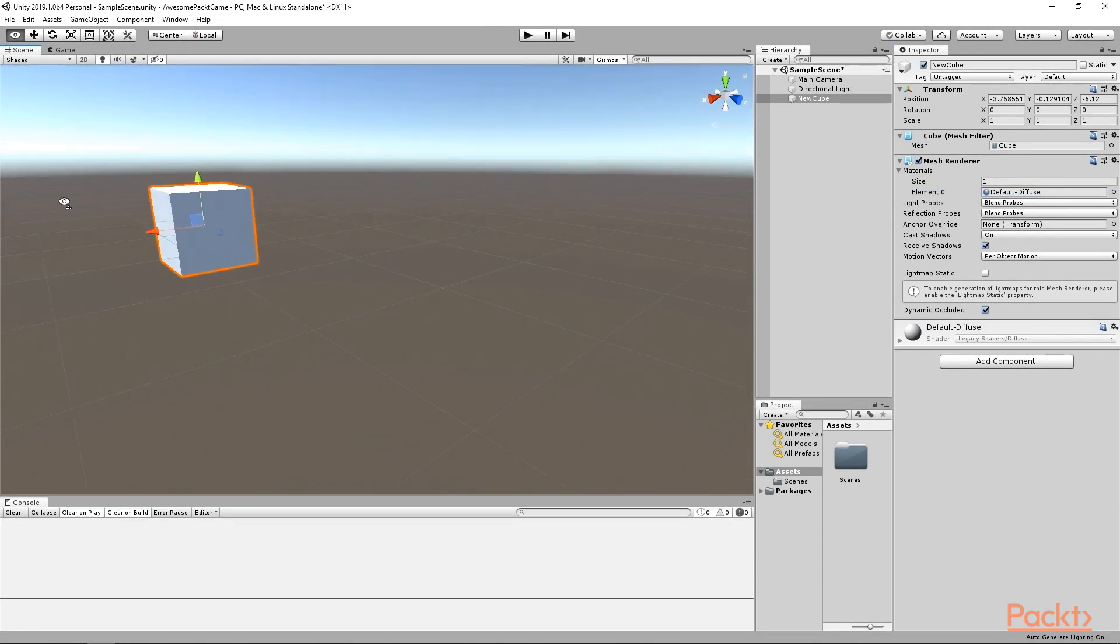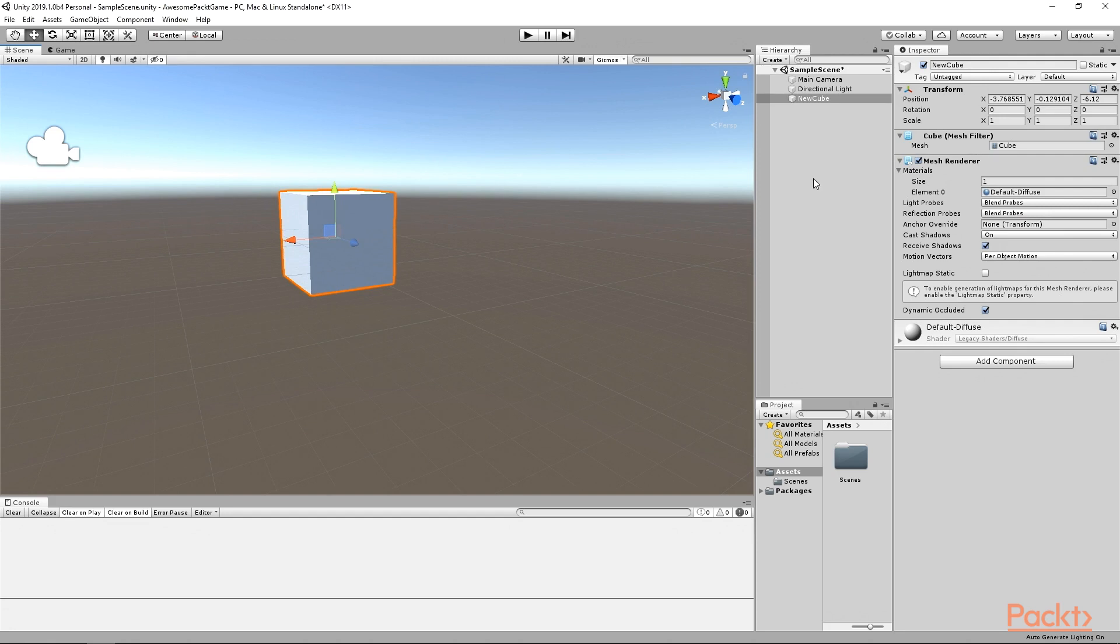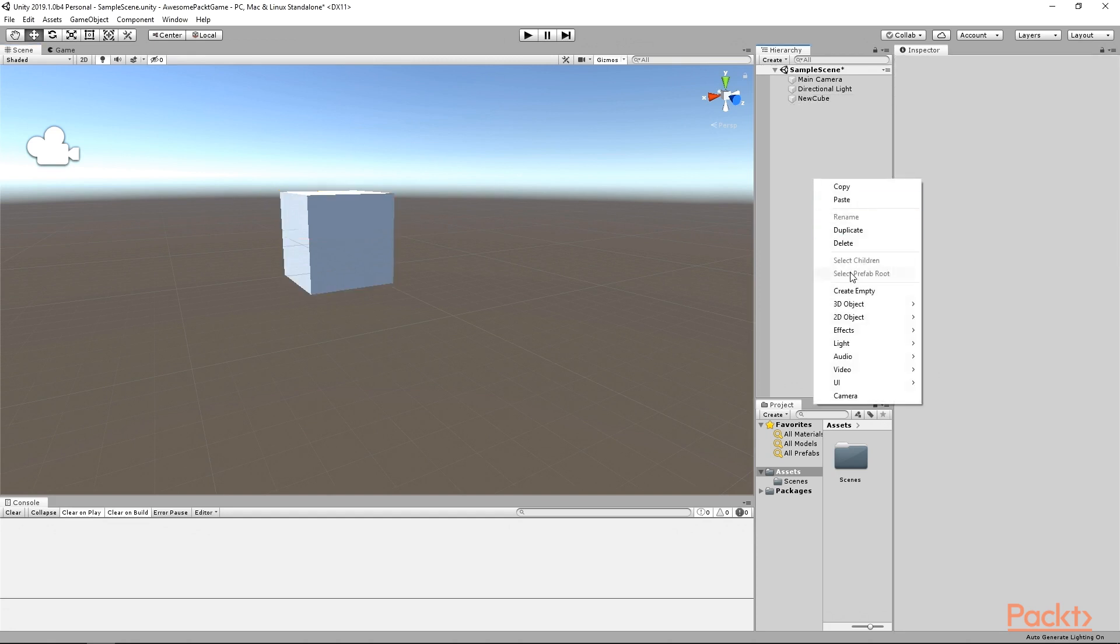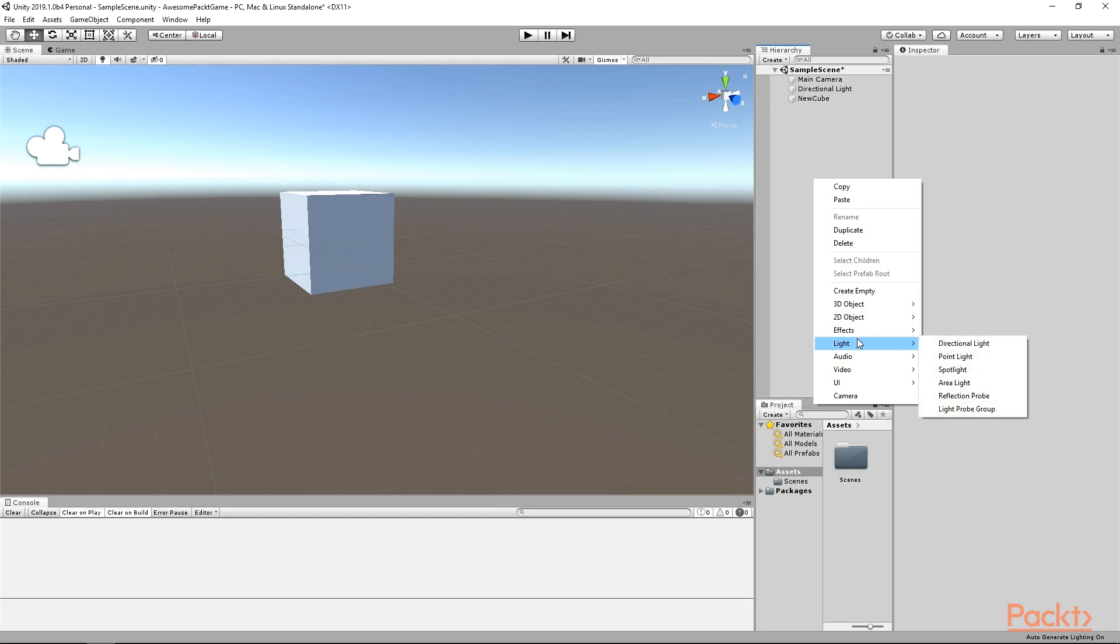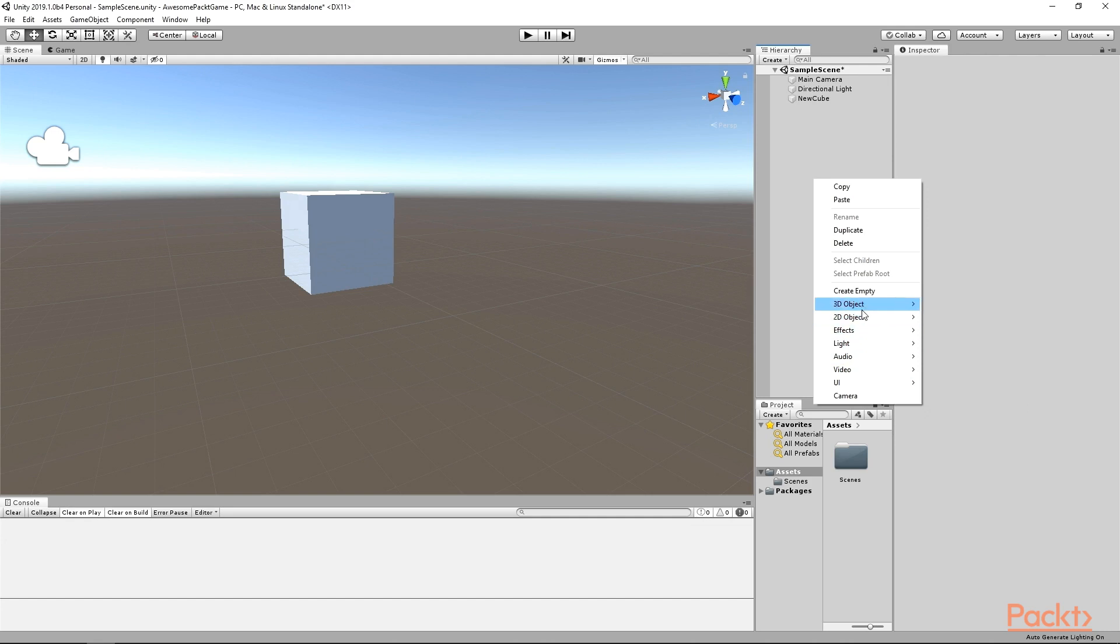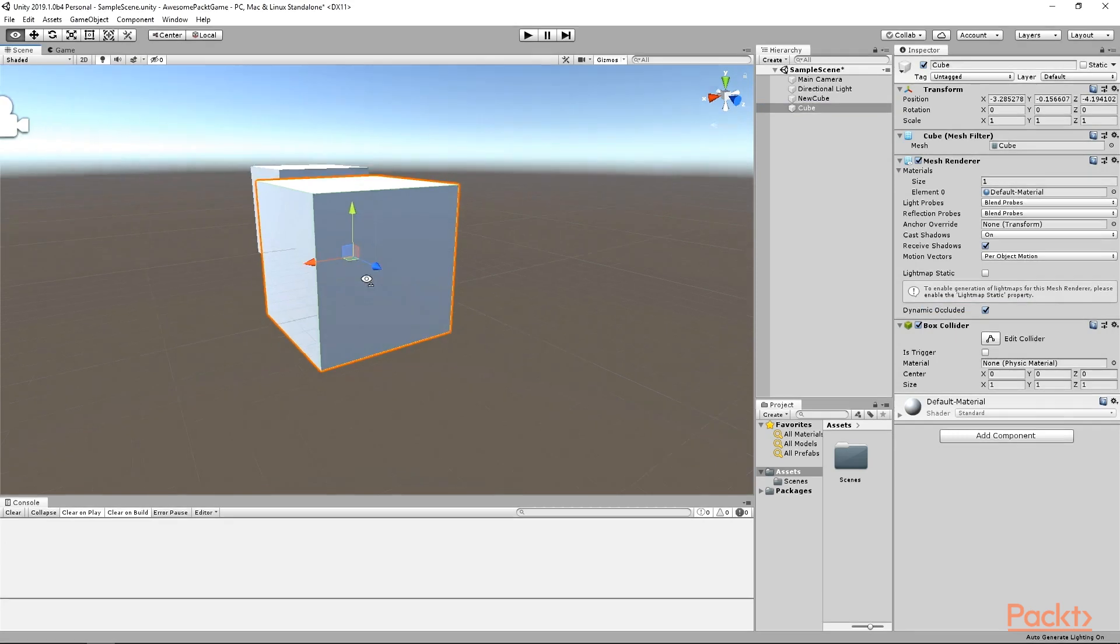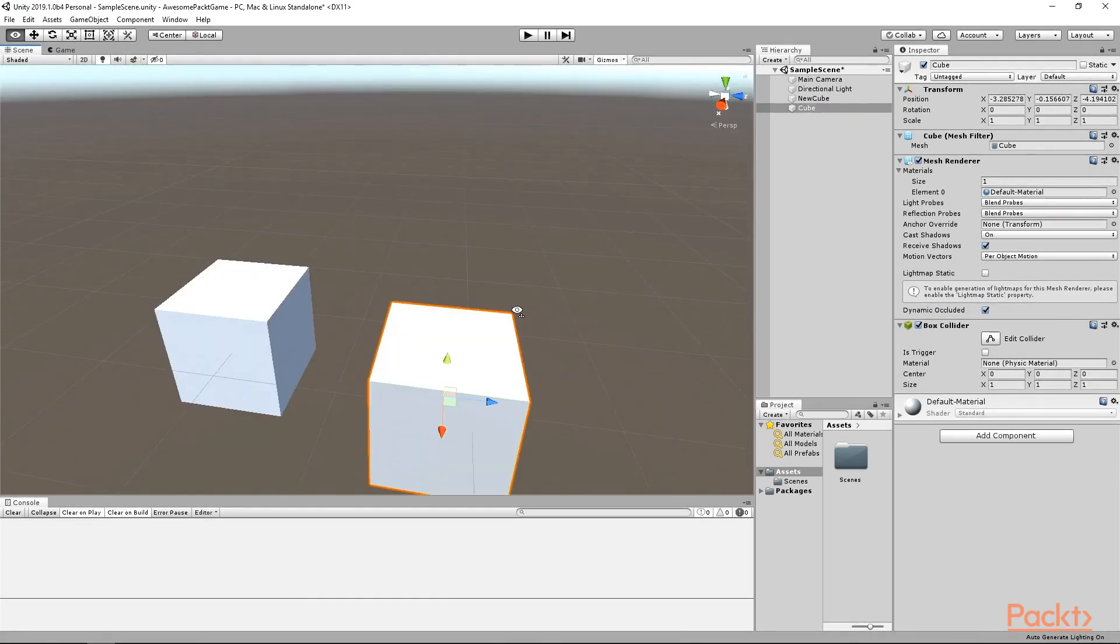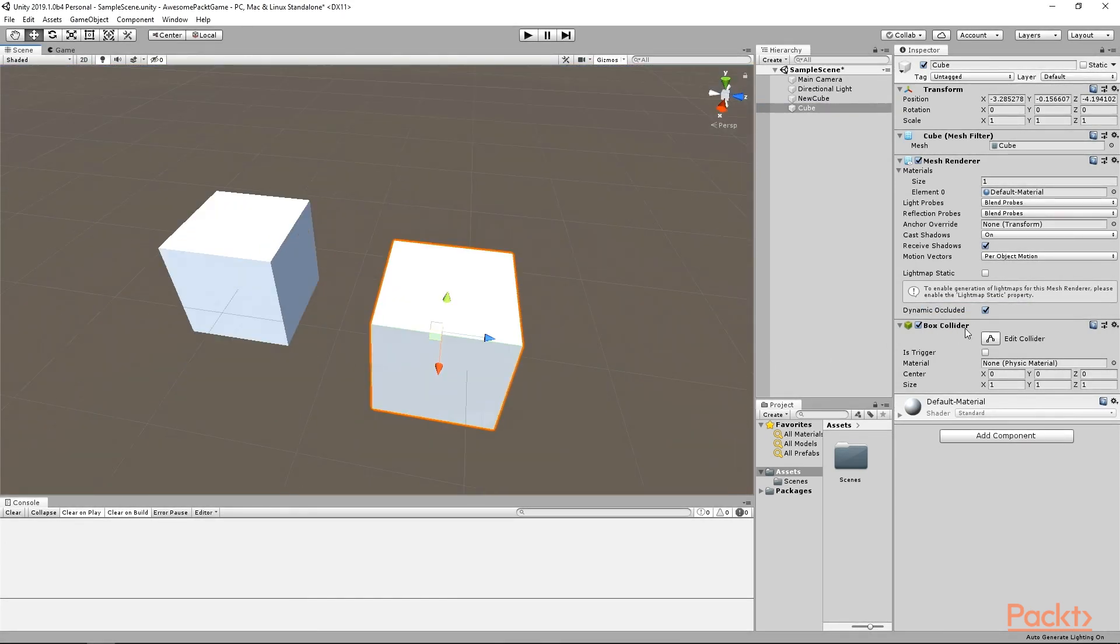If you paid attention to the Create menu before, then you probably have noticed submenus like 3D object, 2D object and so on. In those menus, you can find some more preset game objects. For example, if you choose 3D and click on the cube, then Unity will create a new cube just like ours. The only difference is that it has one more component, Box Collider. Colliders define the physical boundaries of an object. We will go in more details in the final video of this section.